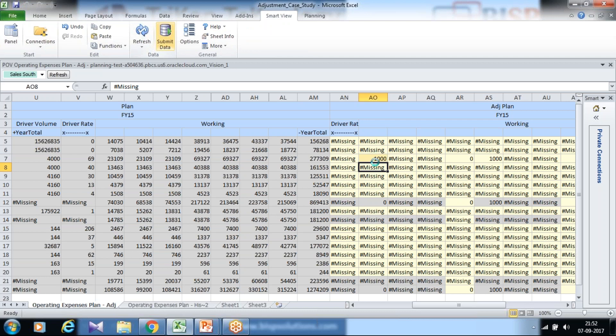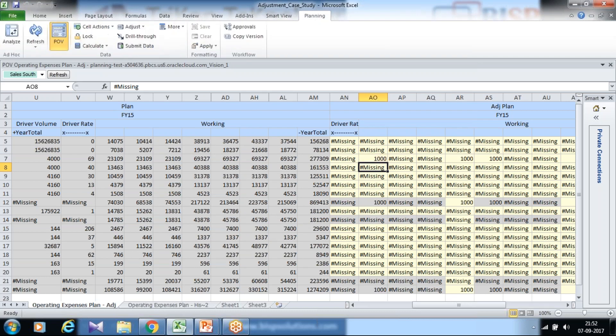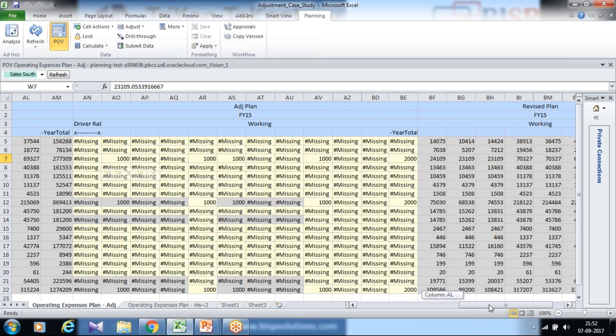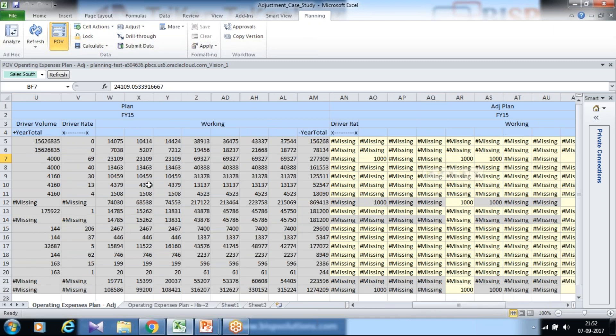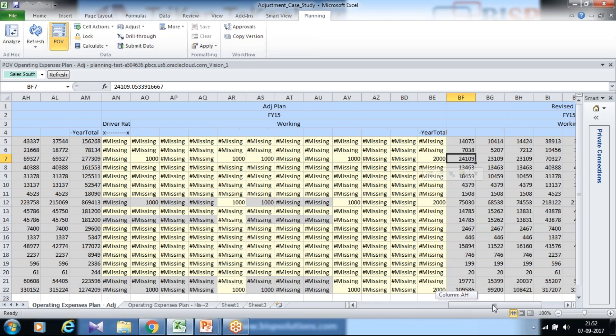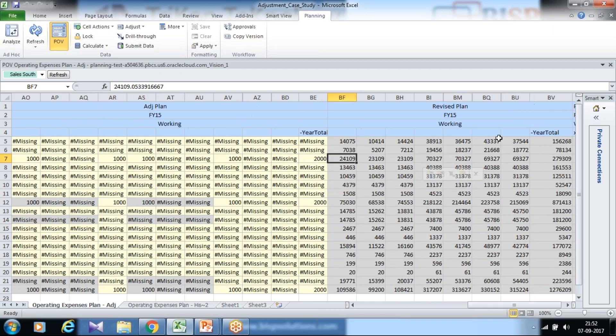Upon submit, a business rule would be executed and 1000 plus 23,109 would be added up and turns out to be 24,109. It means you'd like to maintain without modifying the actual plan, you like to perform adjustment and post adjusted value called revised plan.